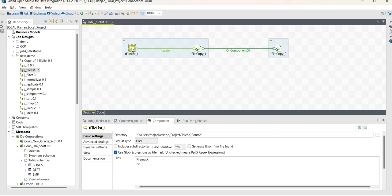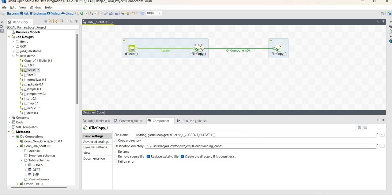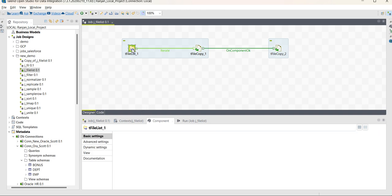To achieve this I need to use three components. The first is the File List — it will list the files. The second is File Copy — using this I will copy the files from source to the landing zone folder. The third is also a File Copy component — using this I will copy the files from source to the archive folder, then rename the files and remove the files from source.